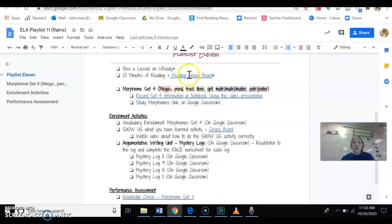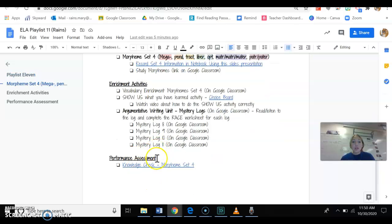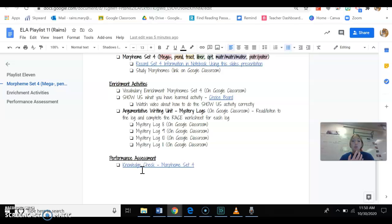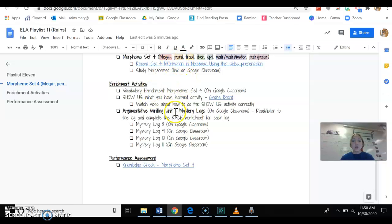And that's really all you have to do. If you're getting to week 11 and you're a little bit behind, you don't have to worry about the enrichment activities. But if you do get to week 11, you get this done and you still have plenty of time, here are your enrichment activities.